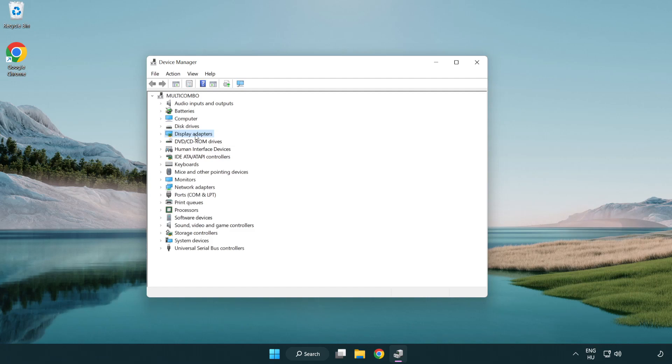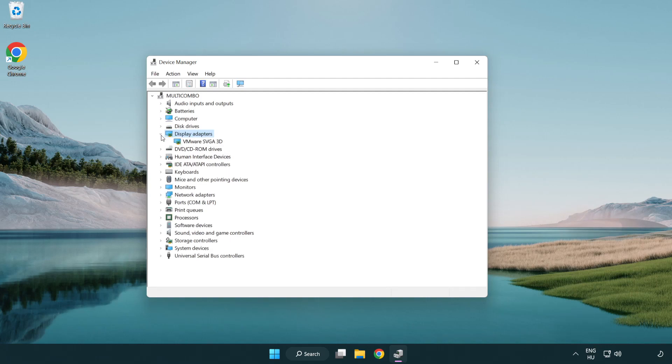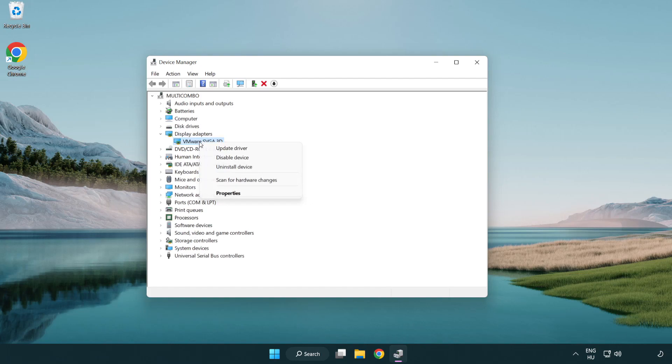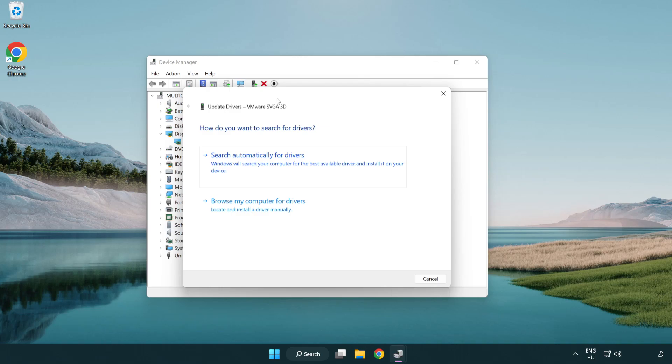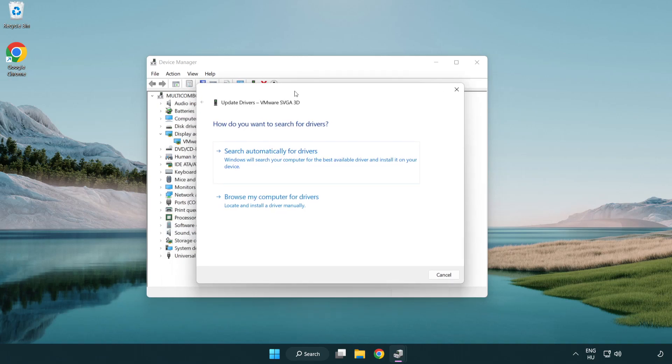Click display adapters. Select your display adapter. Right-click and update driver. Search automatically for drivers.